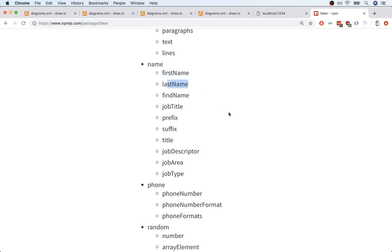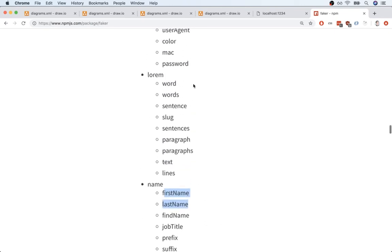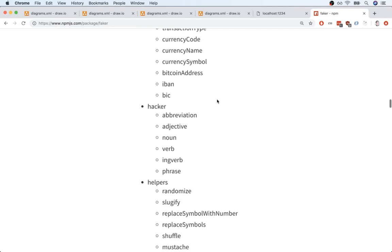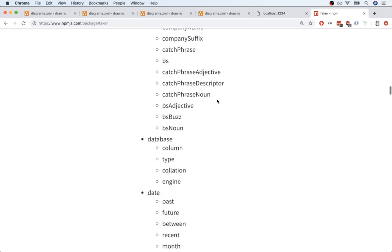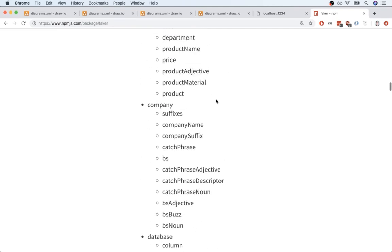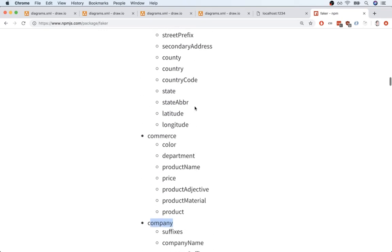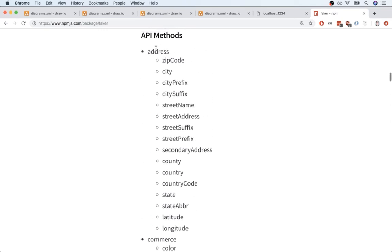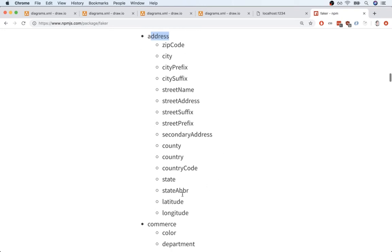So as you might guess, we're going to use this name module to generate some information for our user. We'll use the company module to generate some random information for the companies we create inside of our app. And finally, for both the user and the company, we'll use the address module to generate a random latitude and longitude.